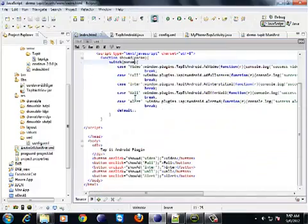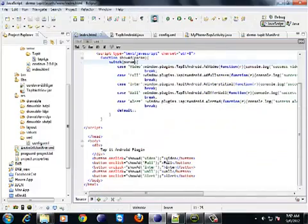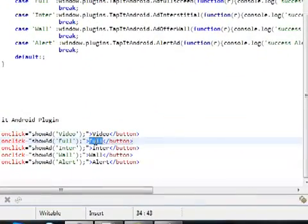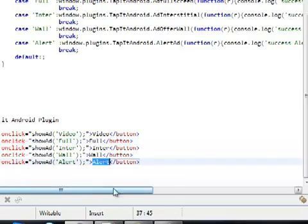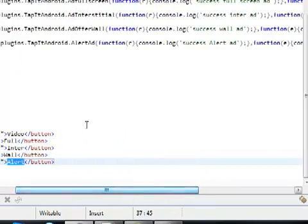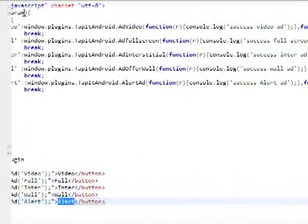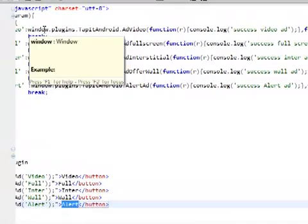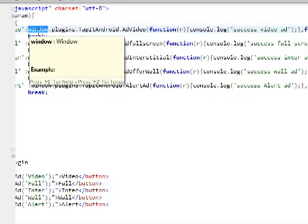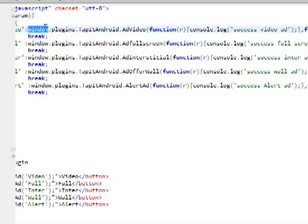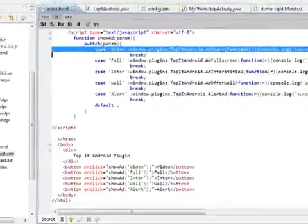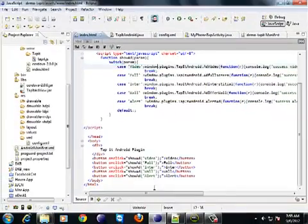Now, calling the video. There are five types of ads mainly in Tapit. Video, full screen, interstitial, wall and alert ad. Calling a PhoneGap plugin is really simple. You guys have already done it. It's window.plugins. Put your plugin name. The method name that you want to call.